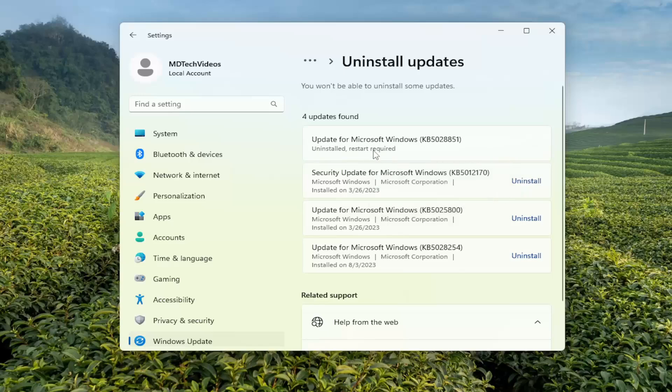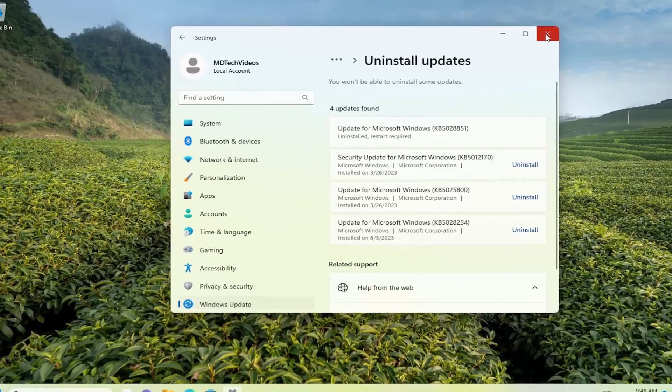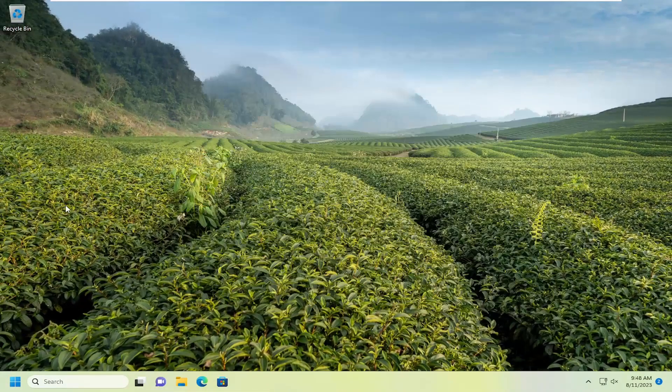And then it might say that a restart is required. So then at that point you just close out of any open windows and restart your computer.